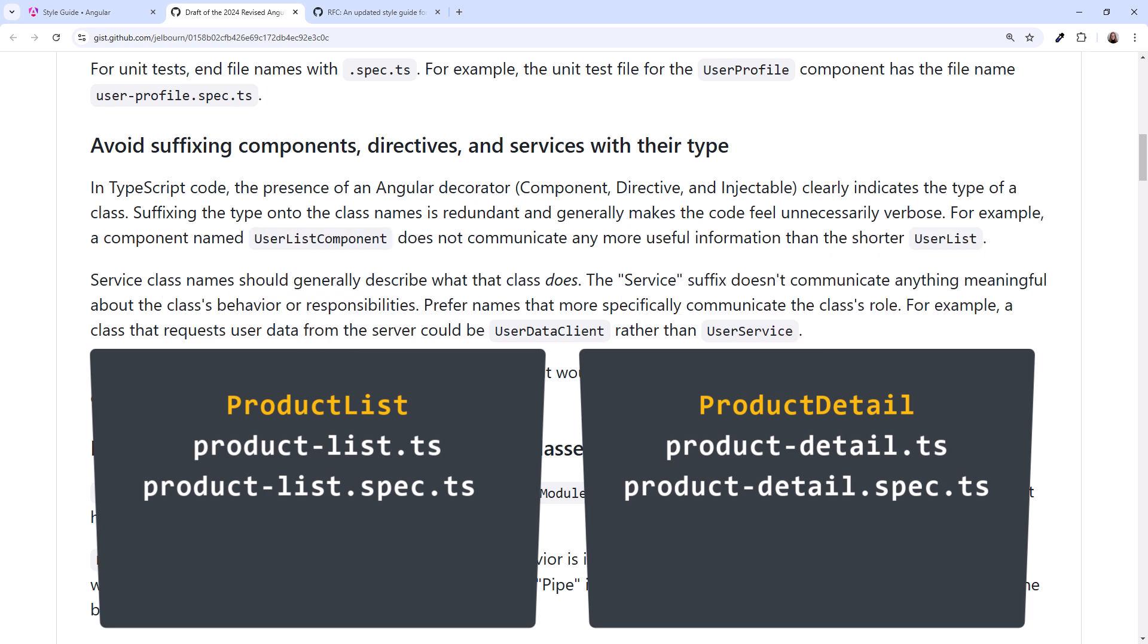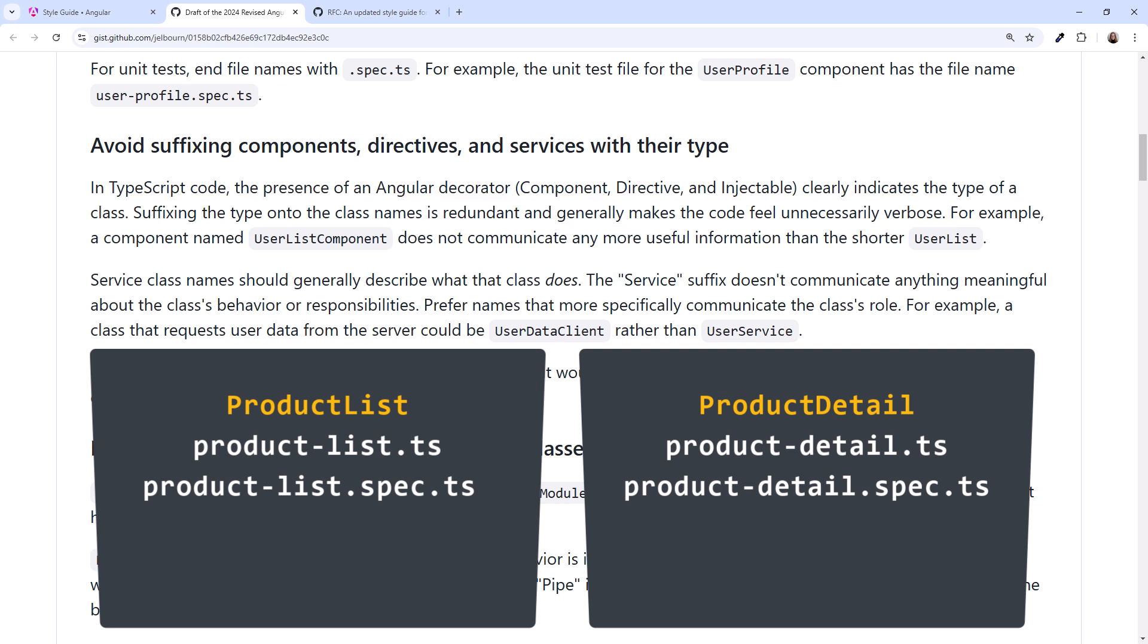Why such a major change to a convention we've used for 8 years? The documentation says suffixing the type onto the class names is redundant and generally makes the code feel unnecessarily verbose. But there could be something more pushing toward this change. The Angular team has been looking for ways to simplify and minimize the boilerplate code we have to write.